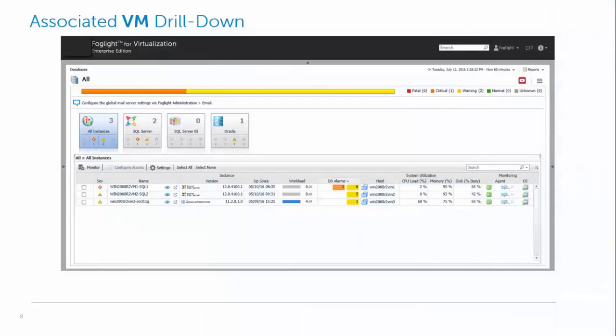Here we are back at the overview dashboard and we can see the column where we see the host, that Foglight has automatically detected where the VMs are. So this is an additional agent that talks to vCenter to pull all the stats that we need into Foglight.